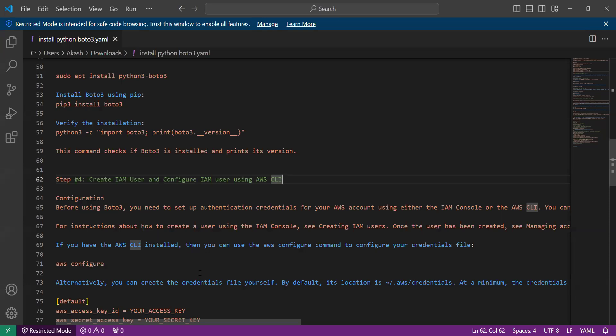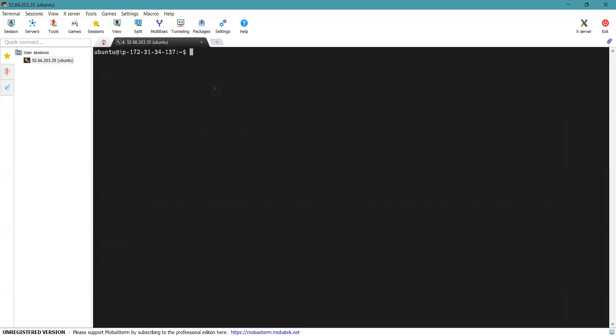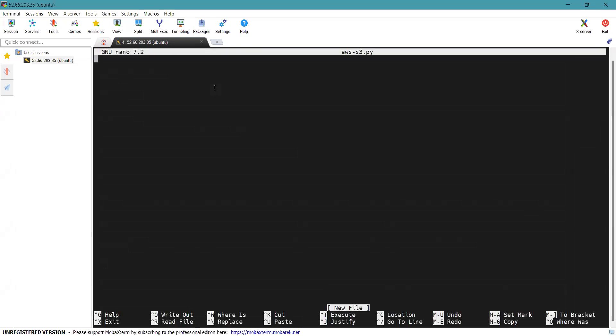Now we will use boto3 with AWS S3. To use boto3 you must import it and indicate which services you are going to use. We can create an S3 bucket, upload files to the S3 bucket, download files from the S3 bucket, and read contents from objects we have created in the S3 bucket. Before that, you need to create a Python file, so we will create it using: sudo nano aws_s3.py.